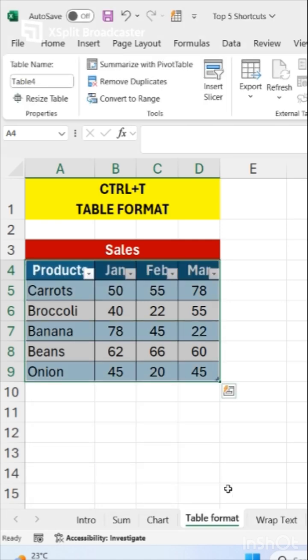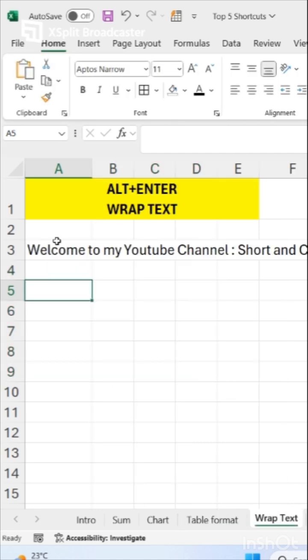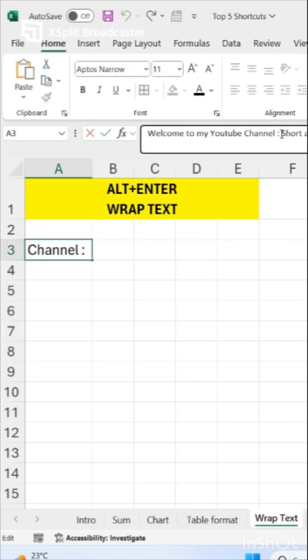Now our next shortcut is how to wrap text. Just go in your cell and press Alt Enter.